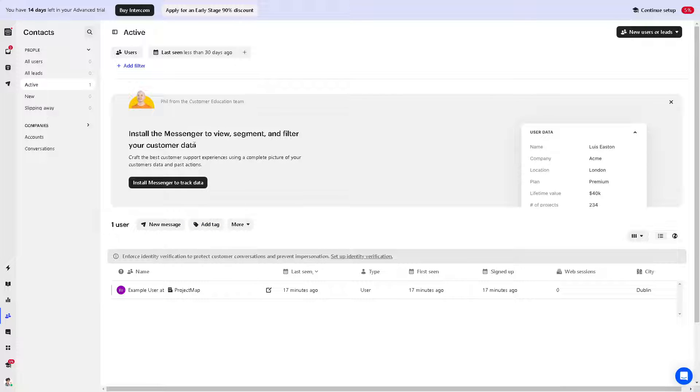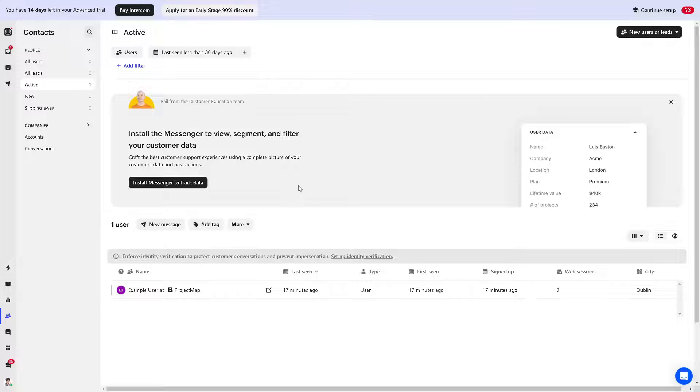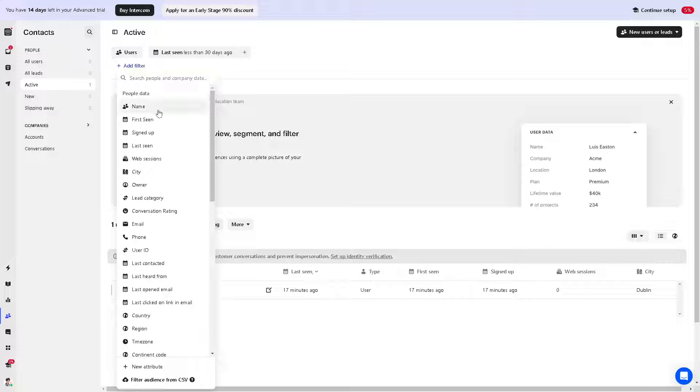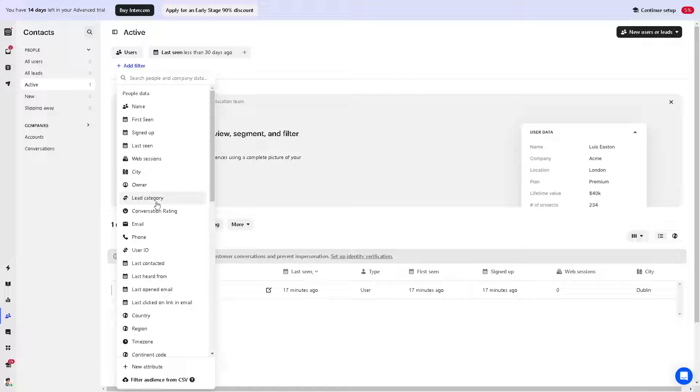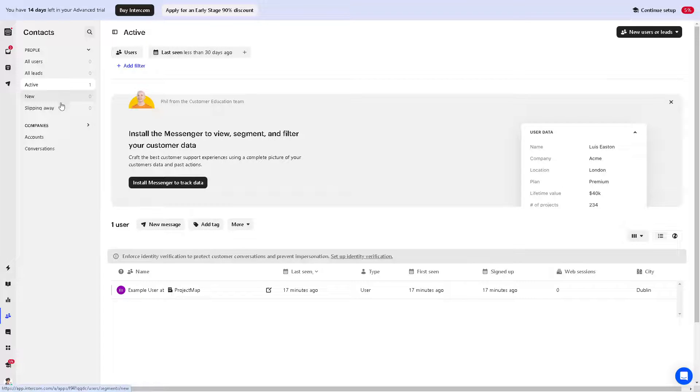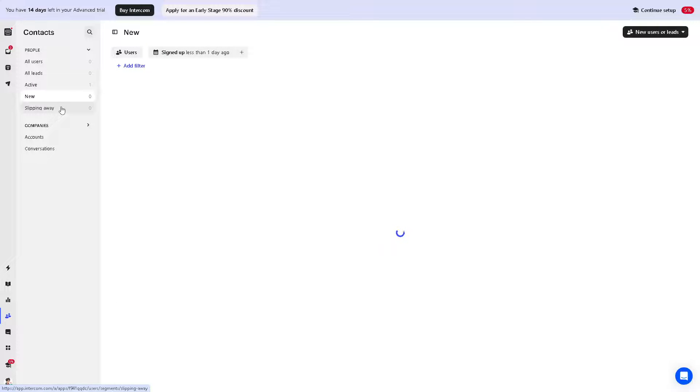In terms of contacts, you can install the messenger to view, segment, and filter your customer data. When you install messenger, you can track data here and craft the best customer experience using a complete picture of your customer's data and past actions. You can also have a filter here such as name, web session, CD owner, or lead category. There are more options here for advanced analytics.